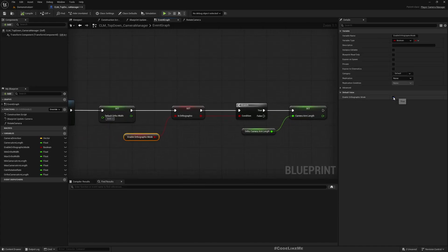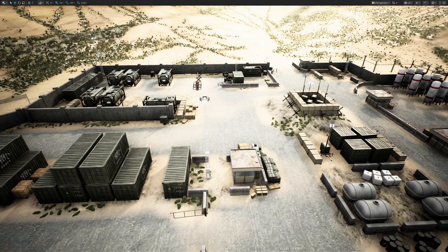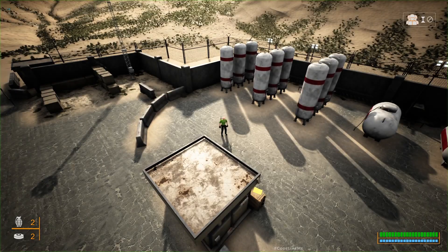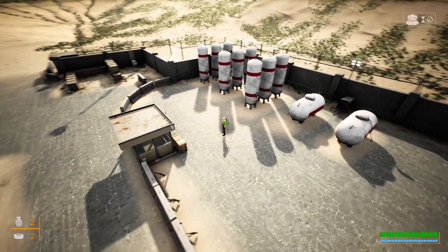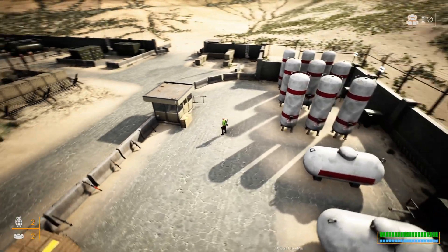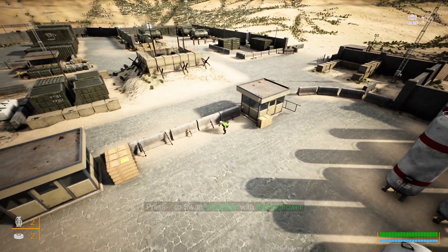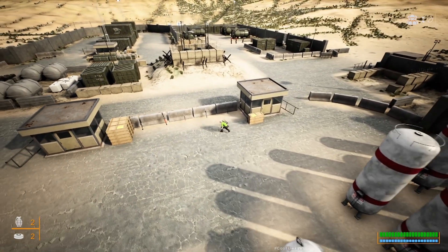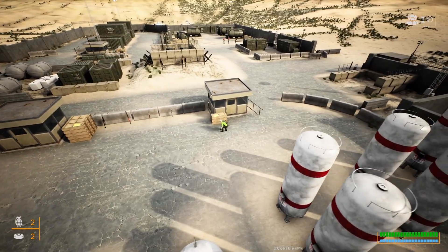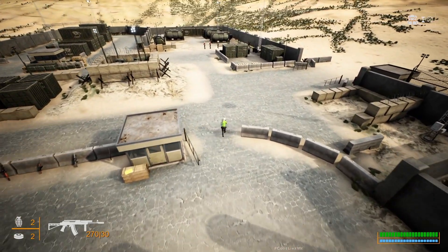Also, if I disable the orthographic mode, I can play the game in perspective mode as you see here. Now you can see we have a full 3D perspective — not the isometric kind of view. It depends on what you want in your game; this view may or may not work.